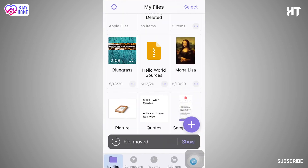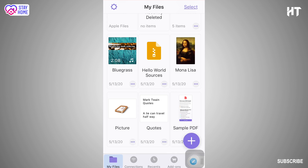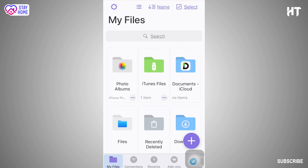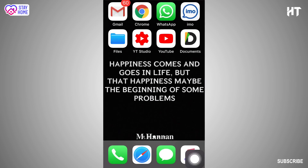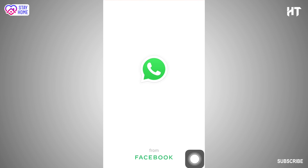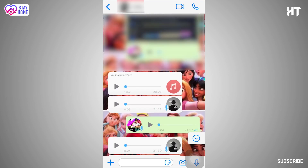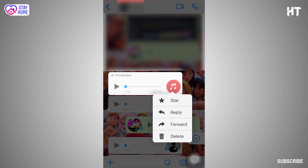In the iPhone, the audio file is saved. Save the document file, save the WhatsApp, save the audio file. Then click forward.